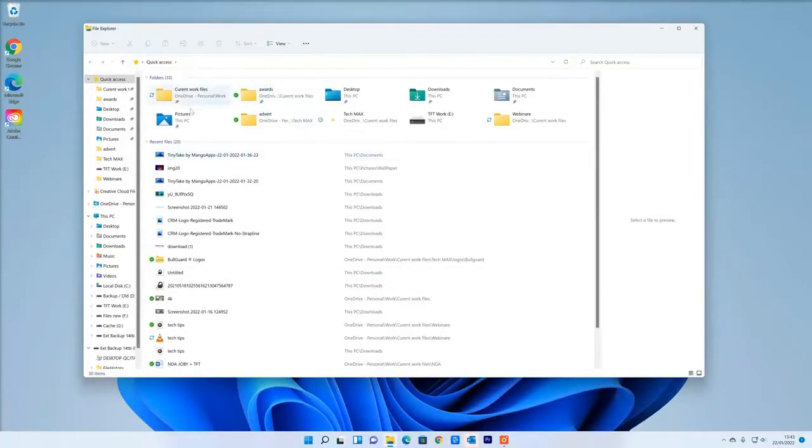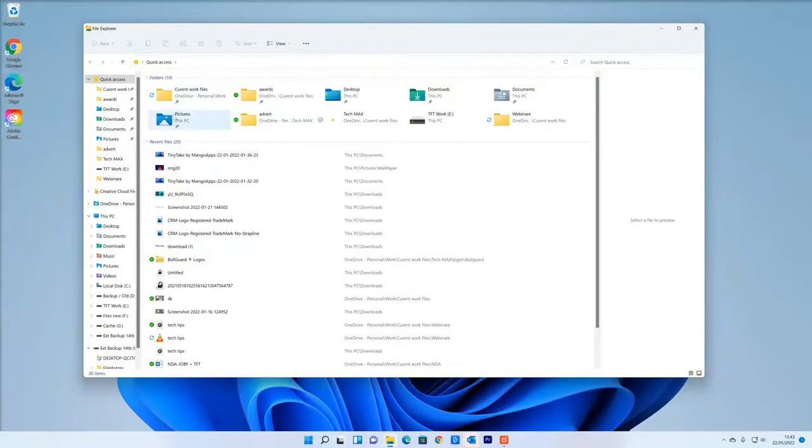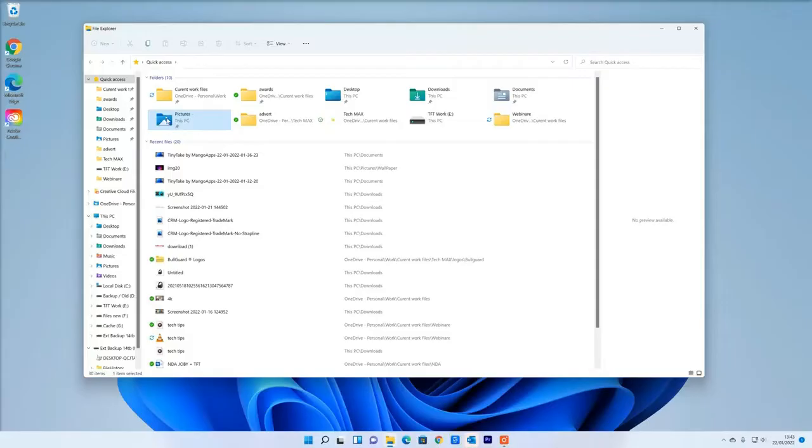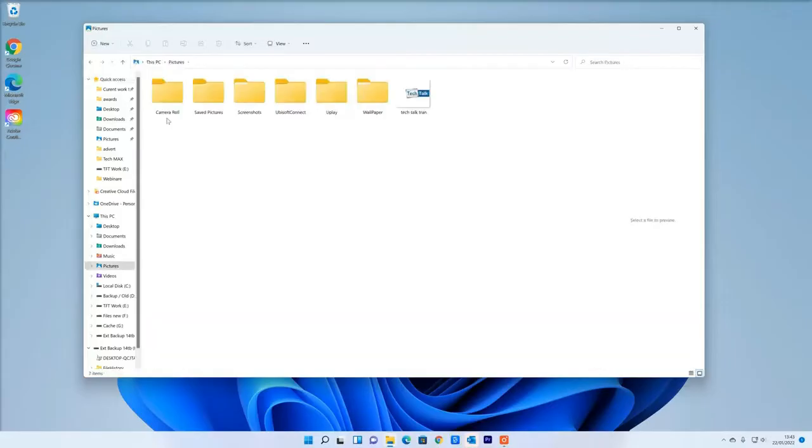Once that comes up, you'll see lots of information on here. But what you're looking for is your pictures folder, which is usually at the top. It could be anywhere along here, but it'll say pictures on it. Double left click with your mouse button on that.